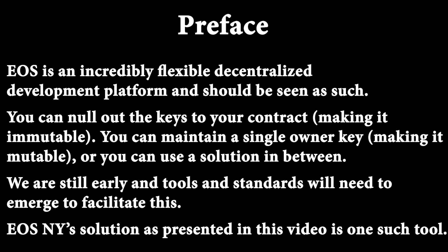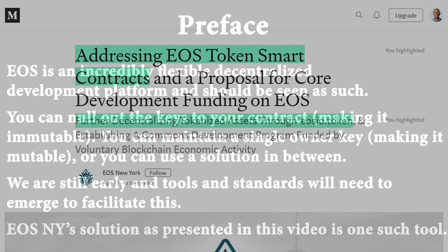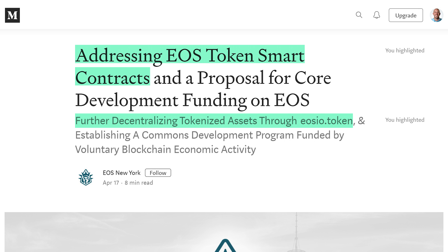One of the powerful features about EOS is its smart contracts. In EOS, you have the ability to do various levels of permissions with smart contracts, and that actually is a great thing, but also it could be a not-so-great thing as a hidden side effect.